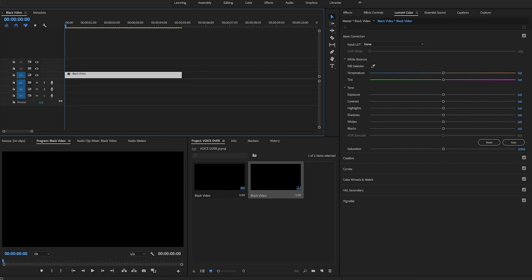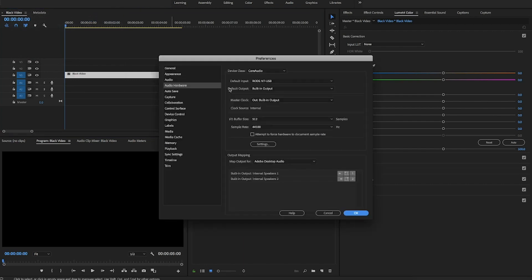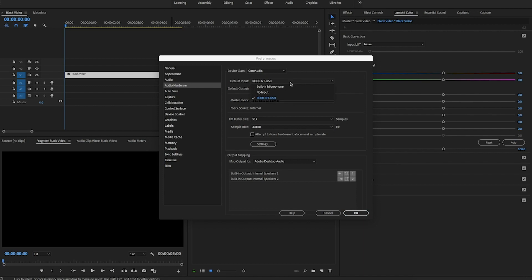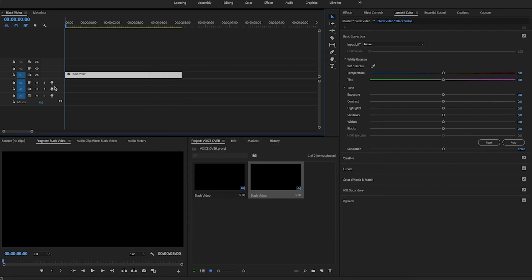Now we're in Premiere. Basically all you really need to do is go to Premiere Pro settings and go to your audio hardware. Once you're in your hardware, you're gonna make sure that you have your right microphone set as the default input. I'm using the Rode NT-USB microphone, so that's the one I'm going to be selecting.